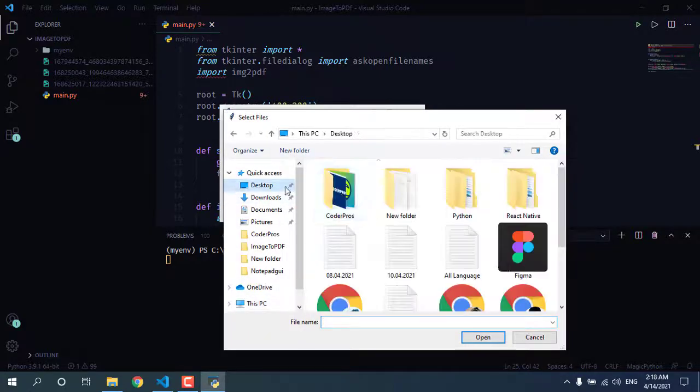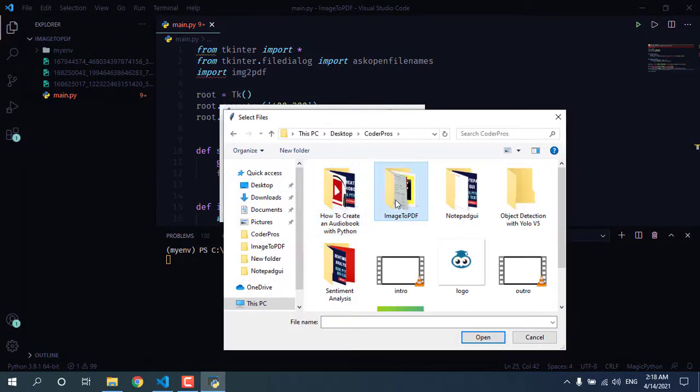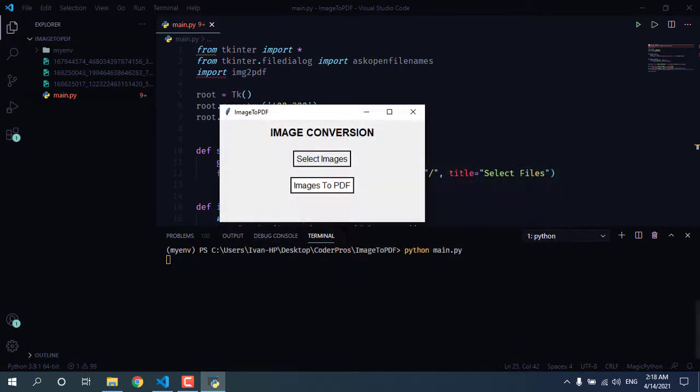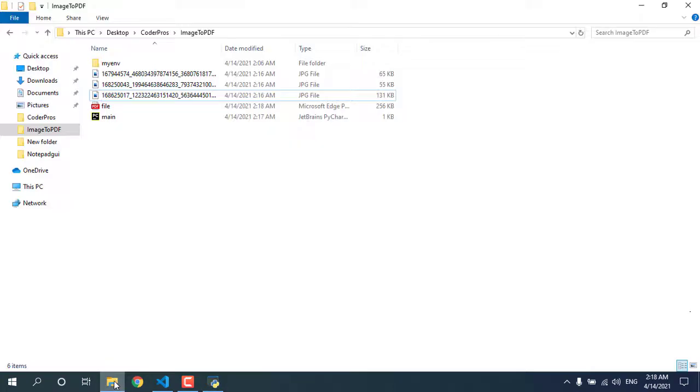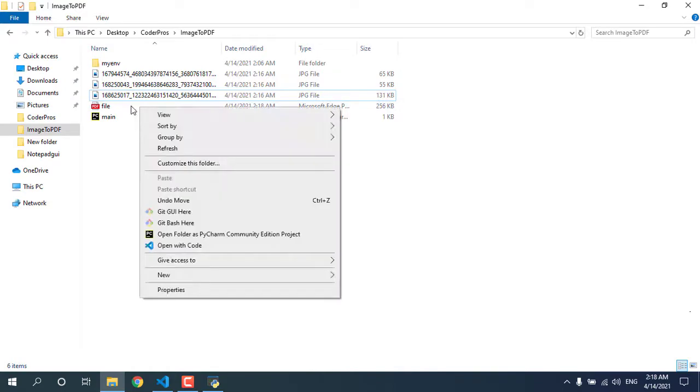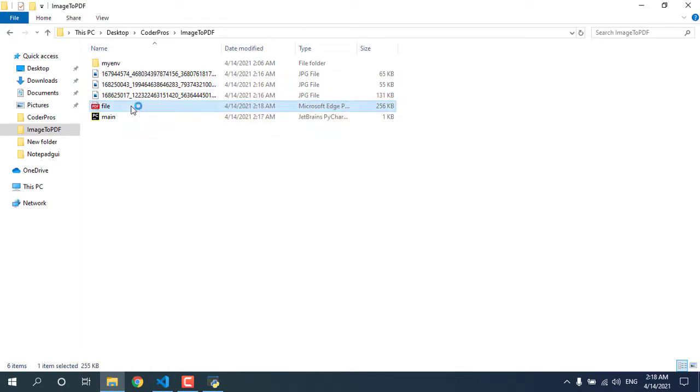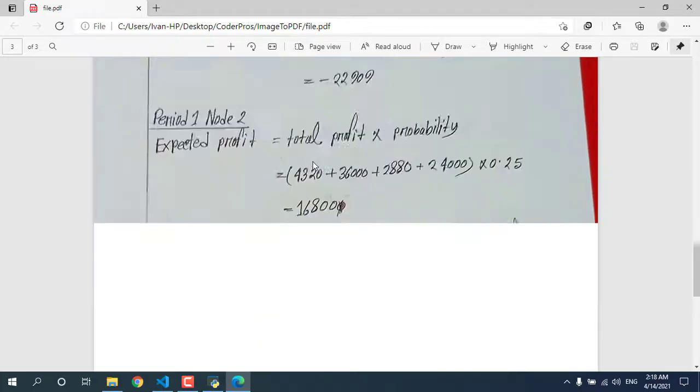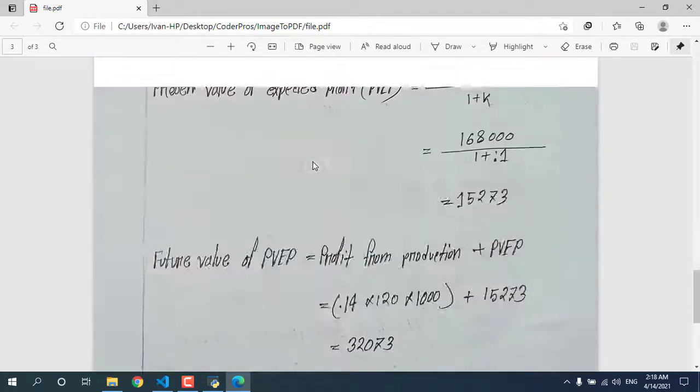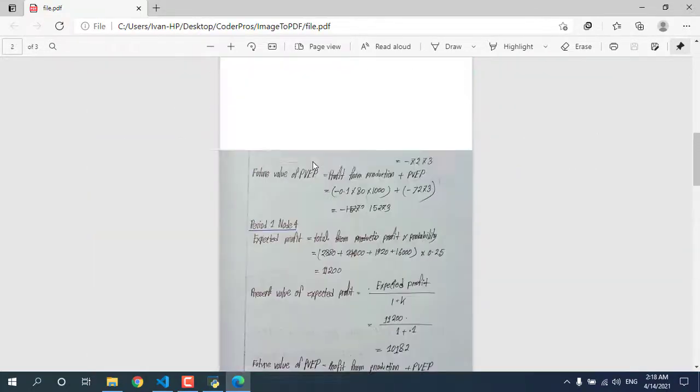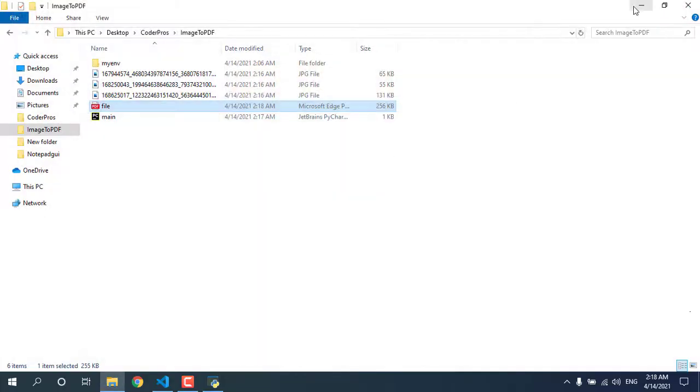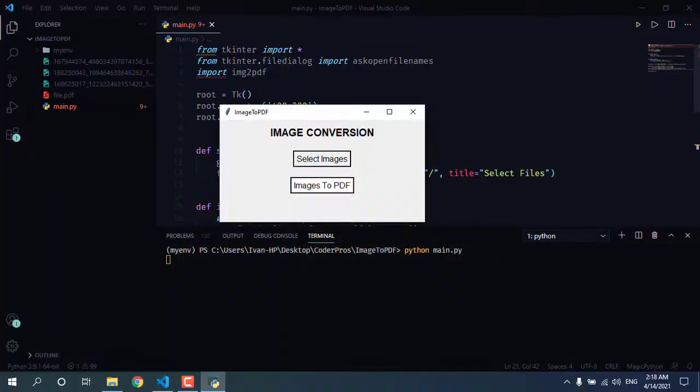Hello programmer, in this video we will create an app that converts images into PDF using Python. We can select images from a folder and it will convert them into PDF. For that, we will use the image to PDF module. Image to PDF is an open source Python package for converting images into PDF format. It includes another module, Pillow, which can also be used to enhance images.